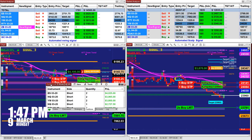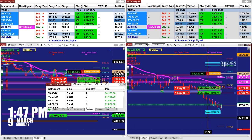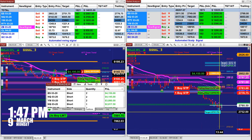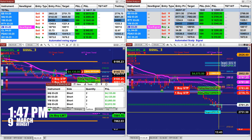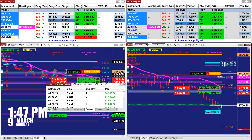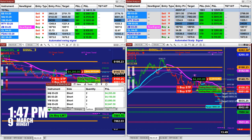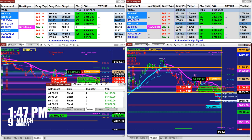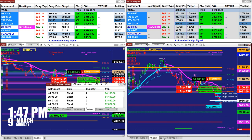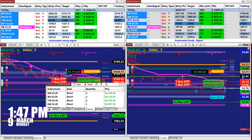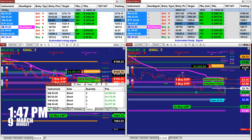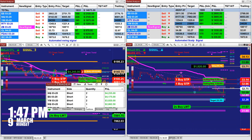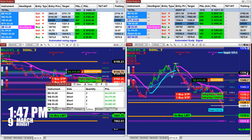Let's look at another market. We looked at the YM — the ES just hit the target. The Nasdaq has already hit the target and now it's going back to retest the 8075.75. On the CL we are around 1900; on the Russell we are around 2400.